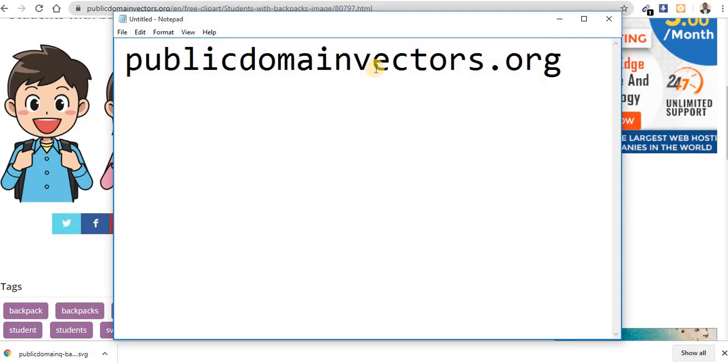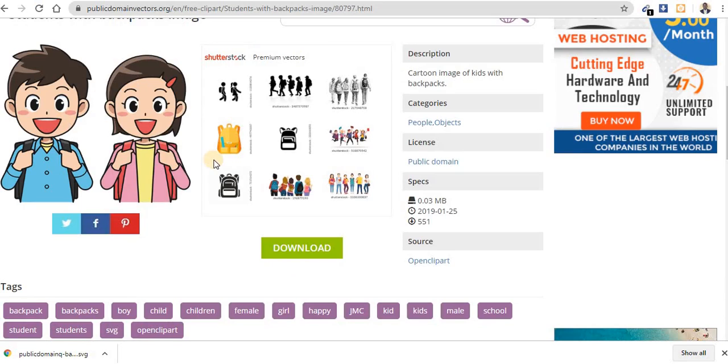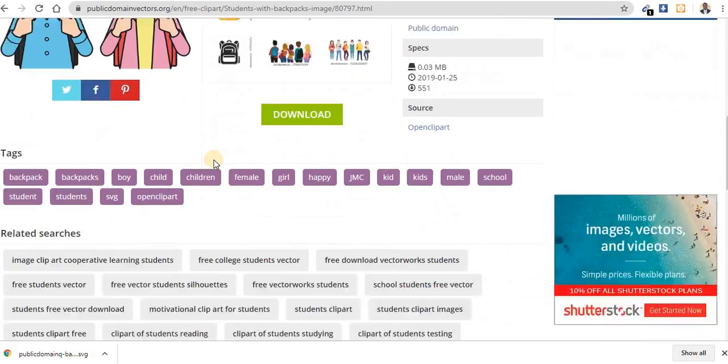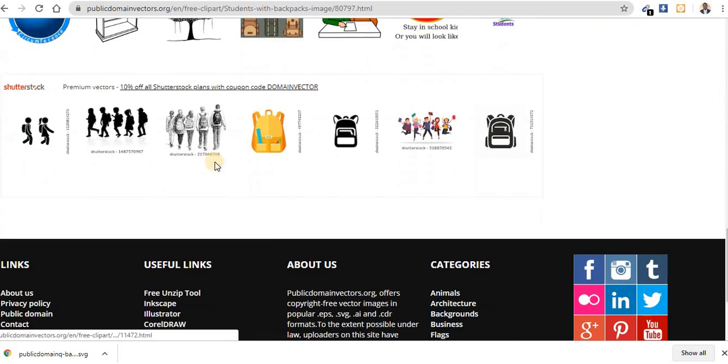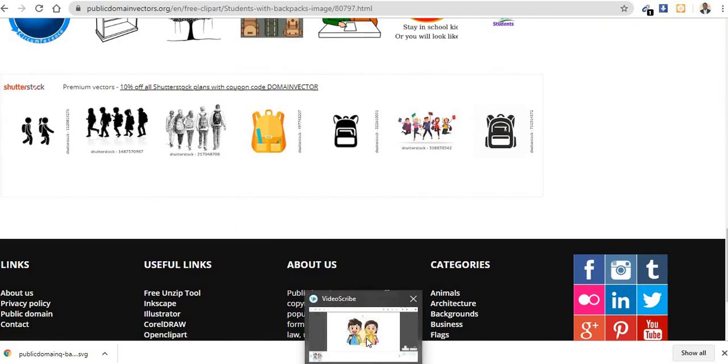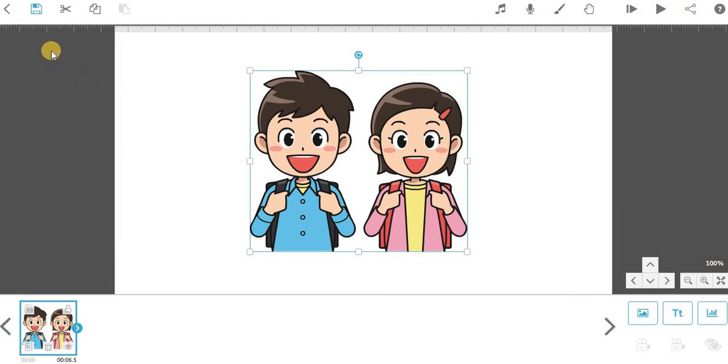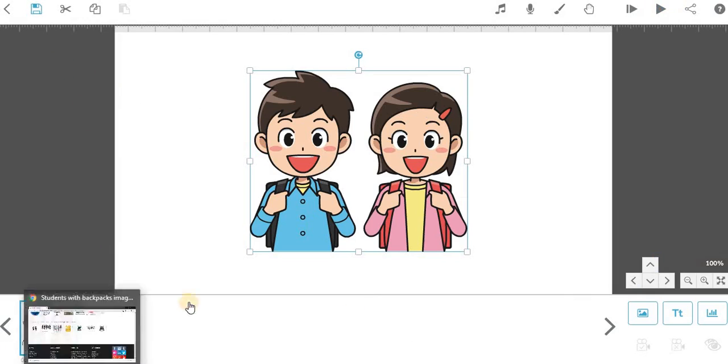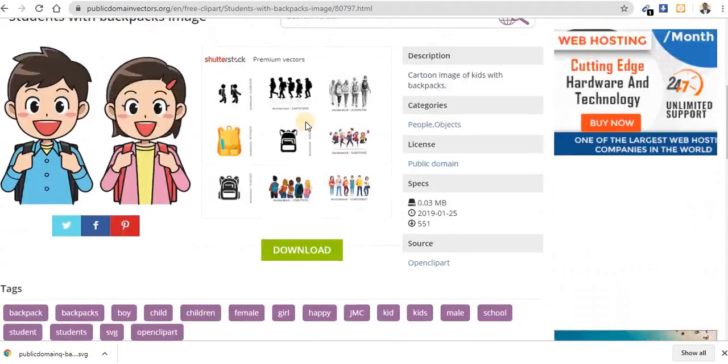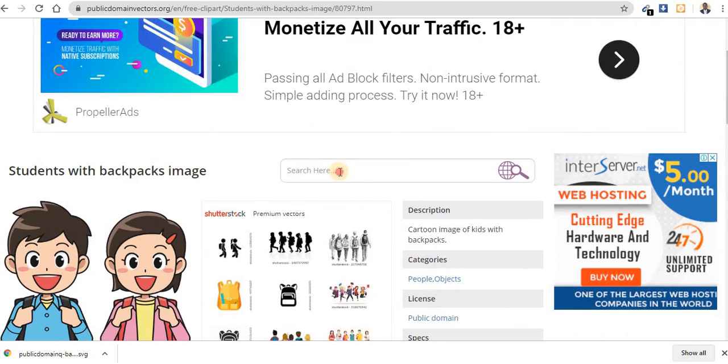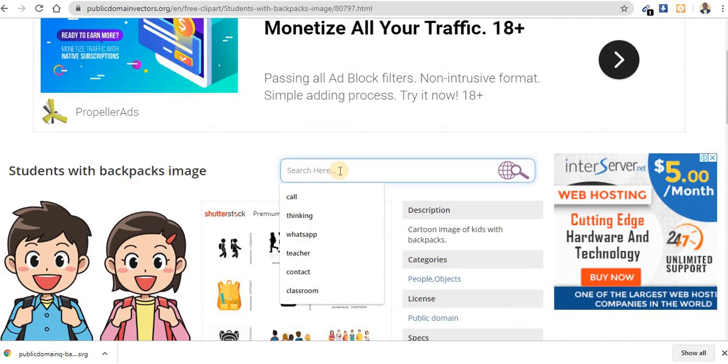So when you encounter this kind of problem, just go straight to this website, publicdomainvectors.org. As of May 2020, this website has many pictures, many images, more than VideoScribe here. Anyone you're looking for, maybe you're looking for, let's say...